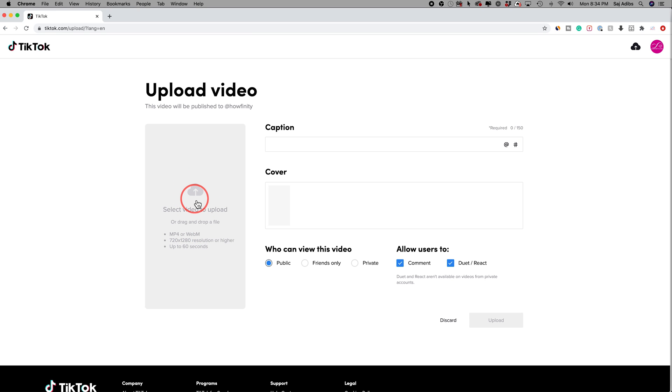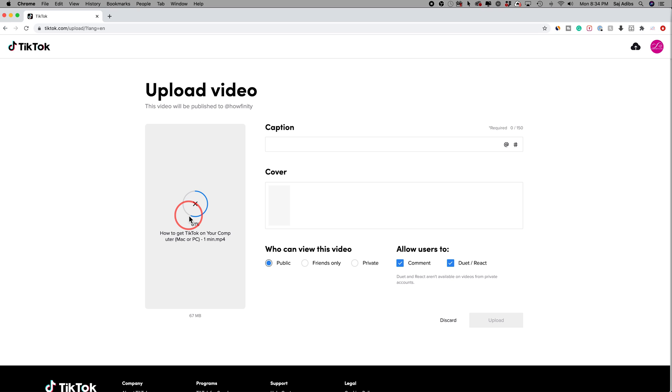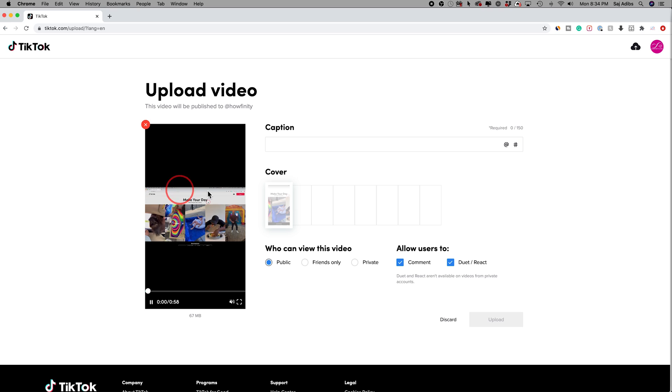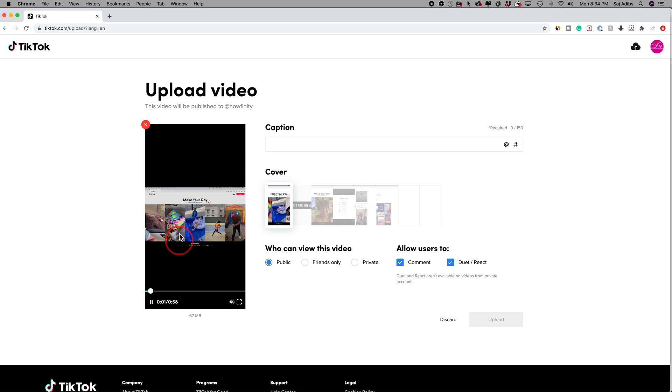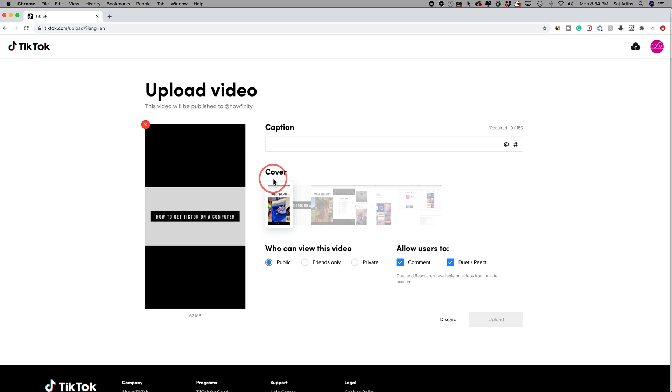So let me go ahead and select the video for that. Now it's going to upload the video and I purposely uploaded the wrong size video. This is actually 16 by 9. The same videos I put on YouTube just to see if it works and it looks like it works pretty well.